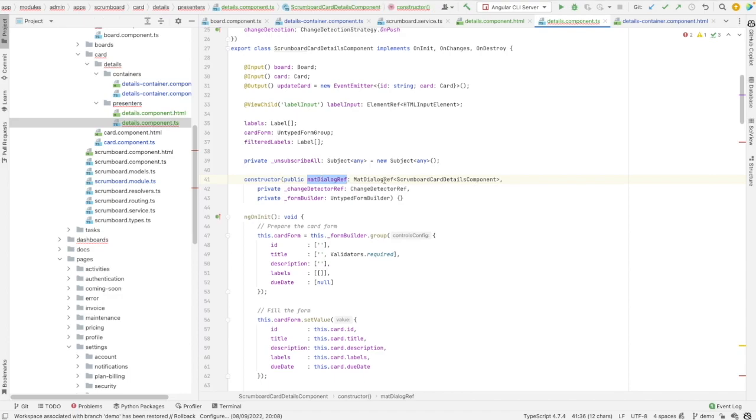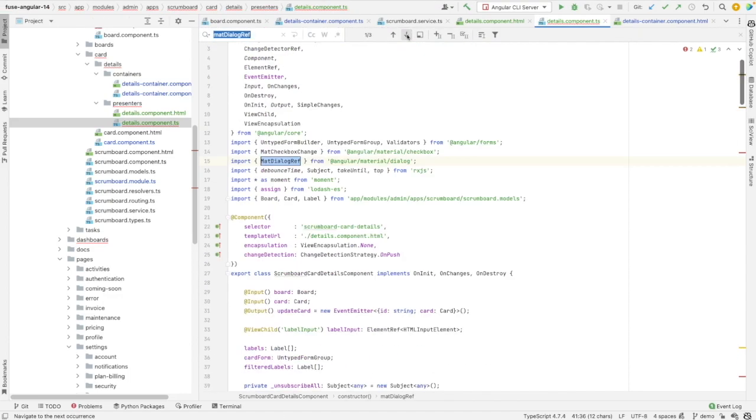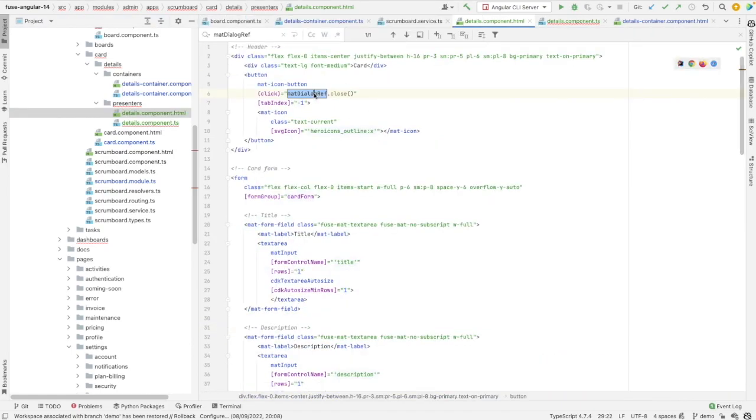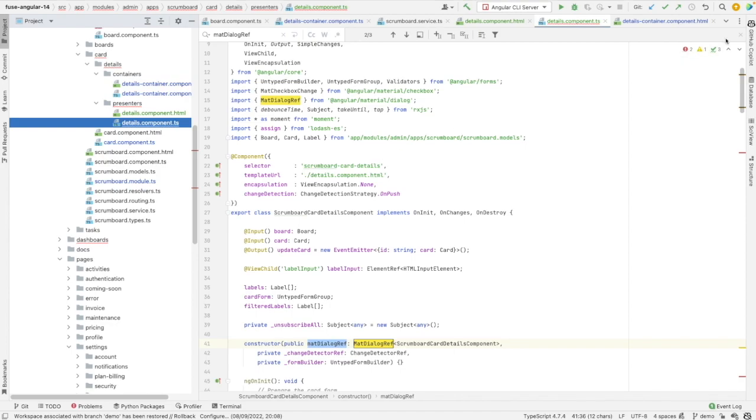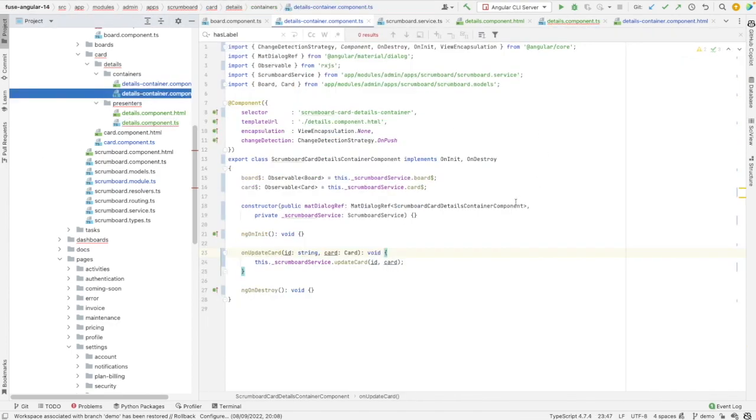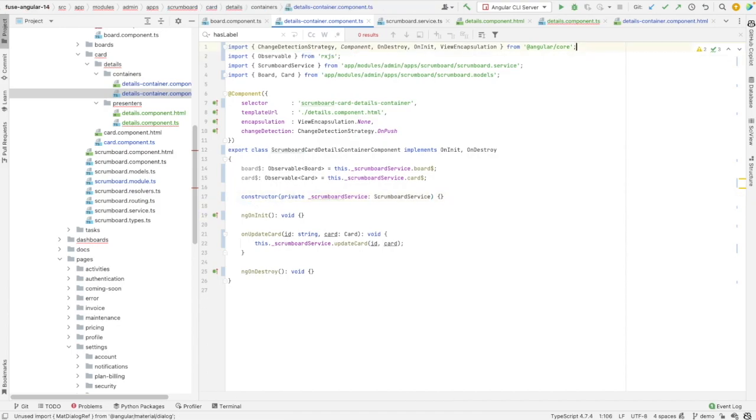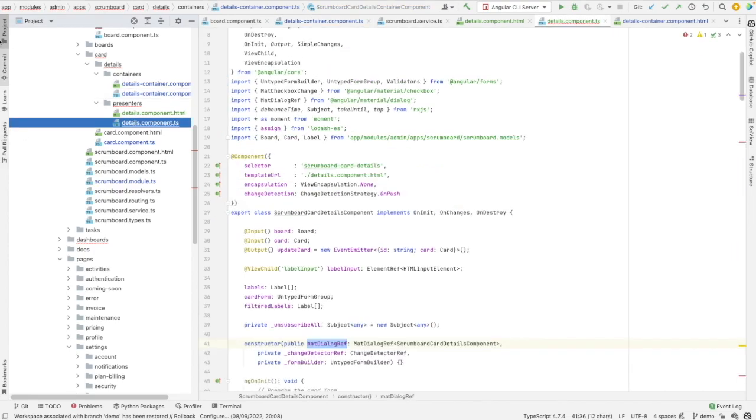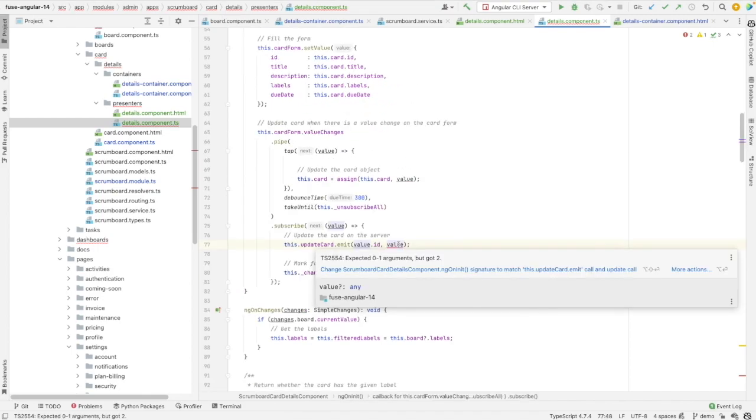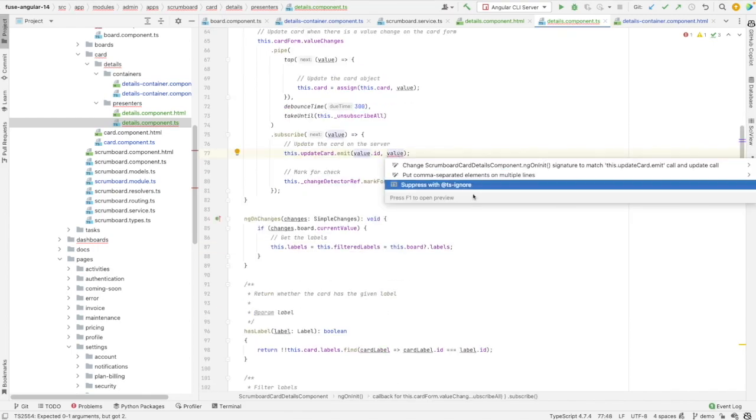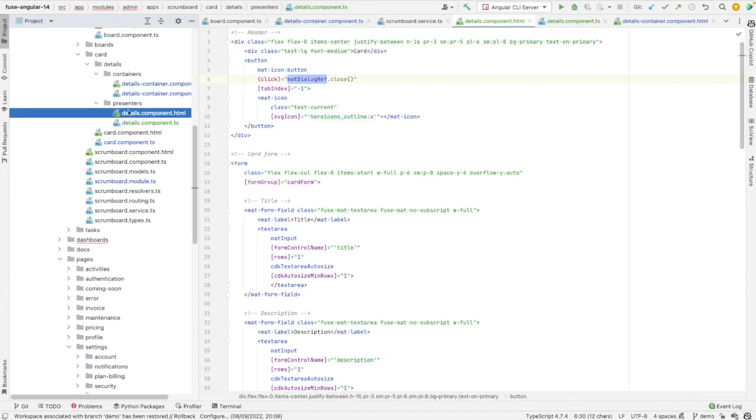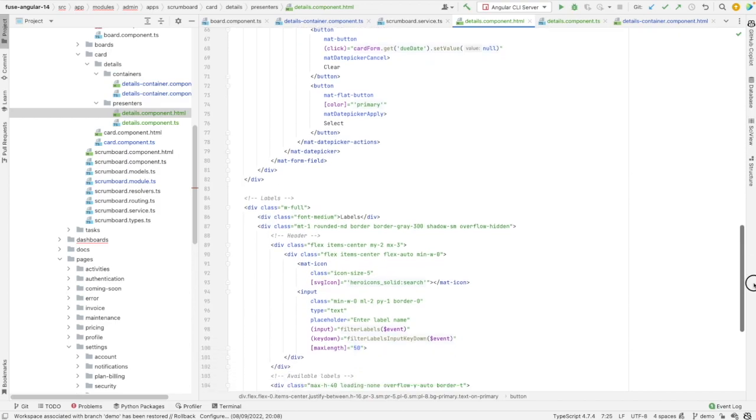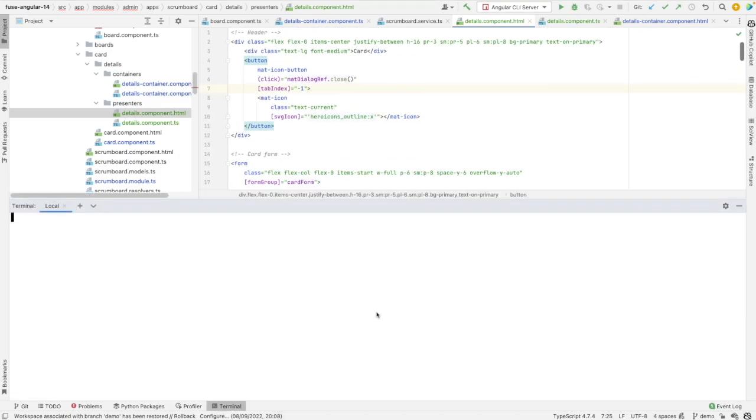Let's check where is this mat-dialog-ref used. I think it's in the template. So it's used just in the presentational component which means we don't need an injection of mat-dialog-ref in the container. Let's remove it. We have a much more cleaner container now. So let's go back to the presenter. Let's have a look at the template of our presentational component. It looks fine. There is no error. We can try to build and run the app again.